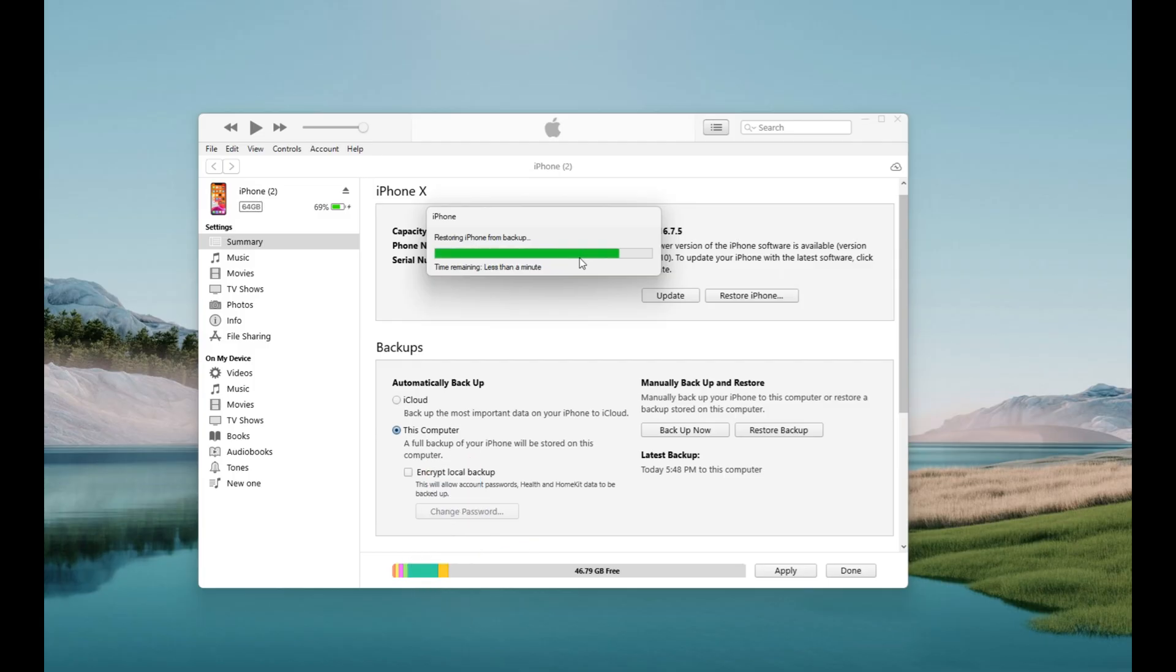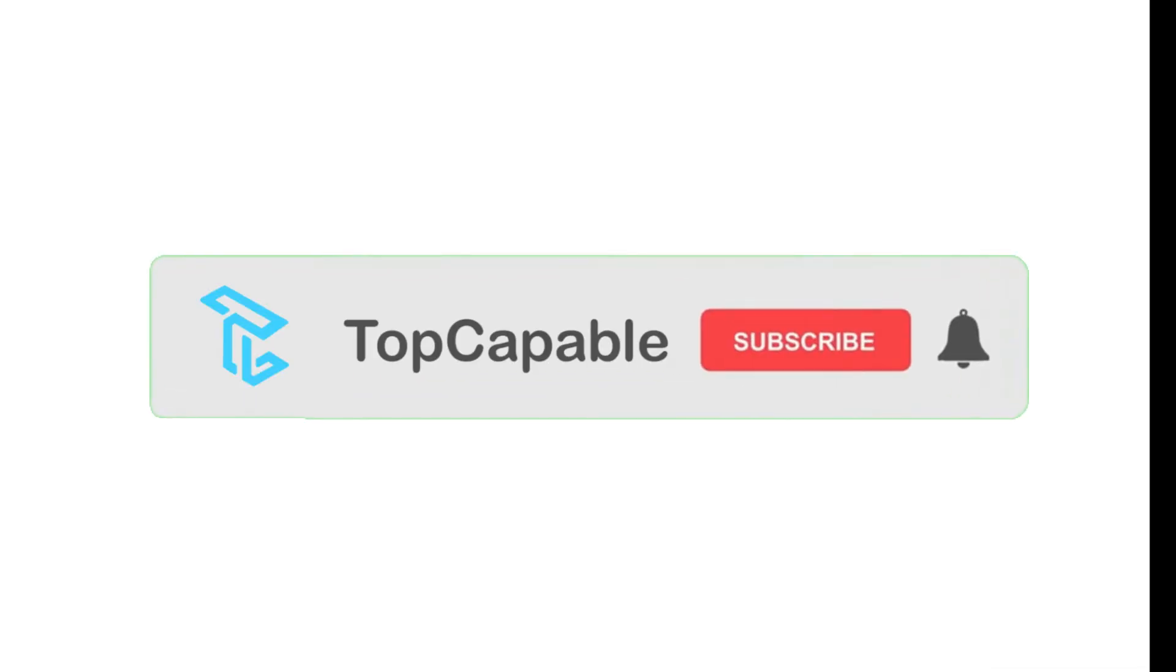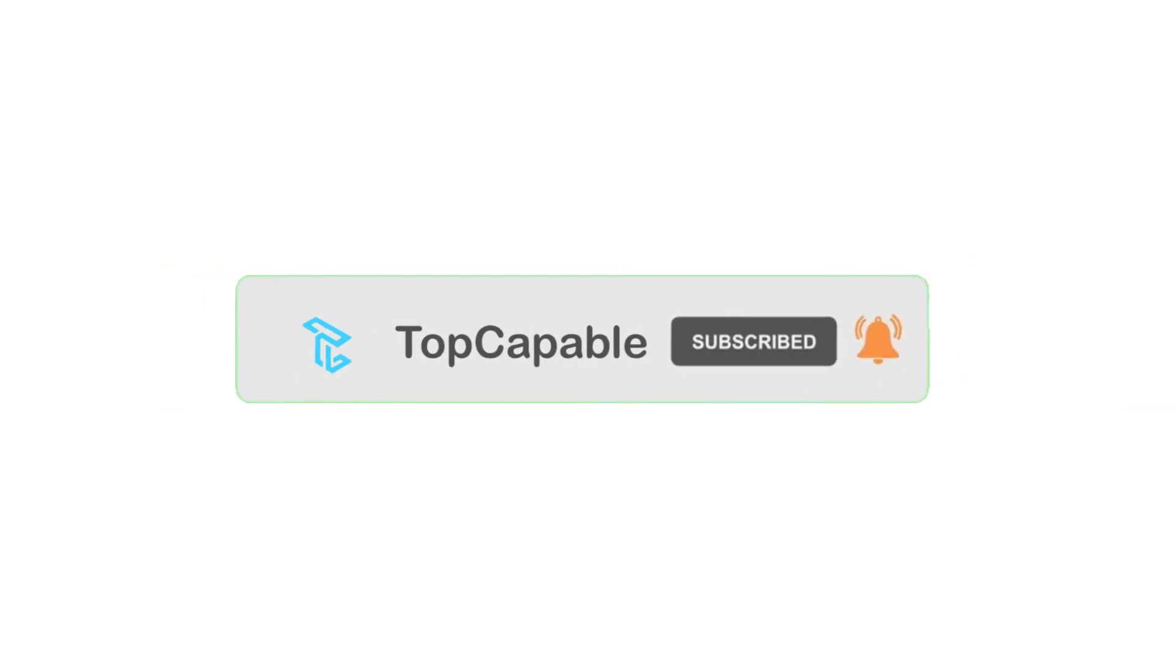That's what we have for today. Hope these four quick ways can help you find and recover your permanently deleted iPhone photos. If you want more helpful videos like this, be sure to hit subscribe and leave a thumbs up. Thank you for watching, and see you soon.